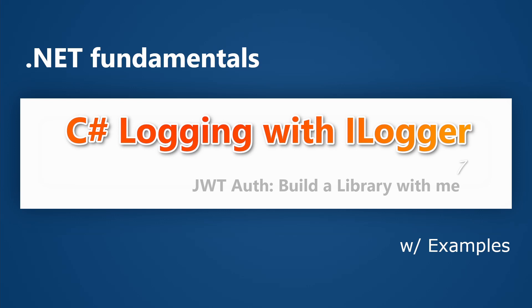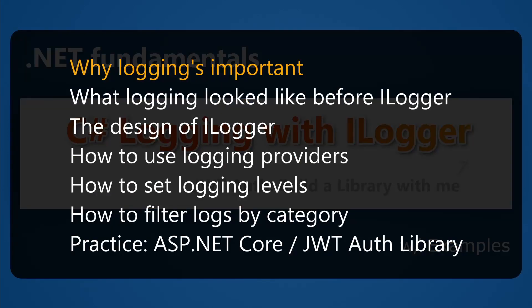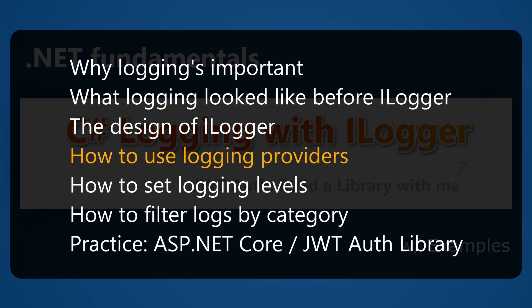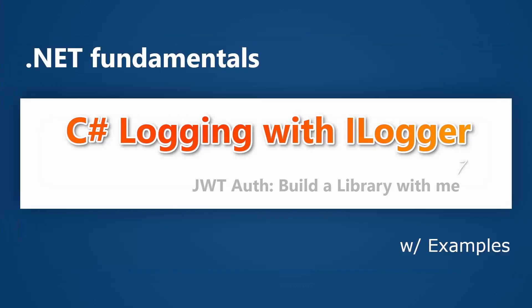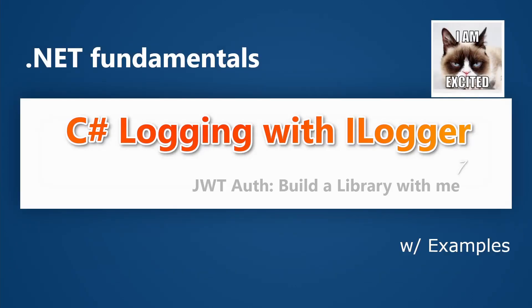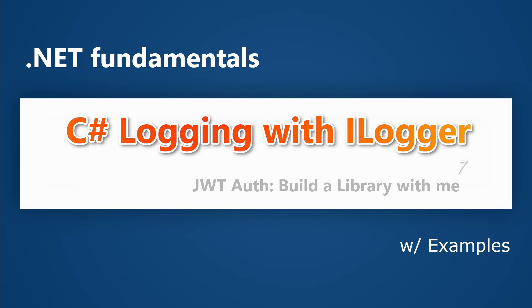In this one, I'll talk about why logging is important, what logging looked like before ILogger, the design of ILogger, how to use logging providers, how to set logging levels, how to filter logs by category, and how to apply those knowledges in ASP.NET Core applications as well as the JWT authentication library. I am excited because there are so many good things here. Stay tuned and let's get started.